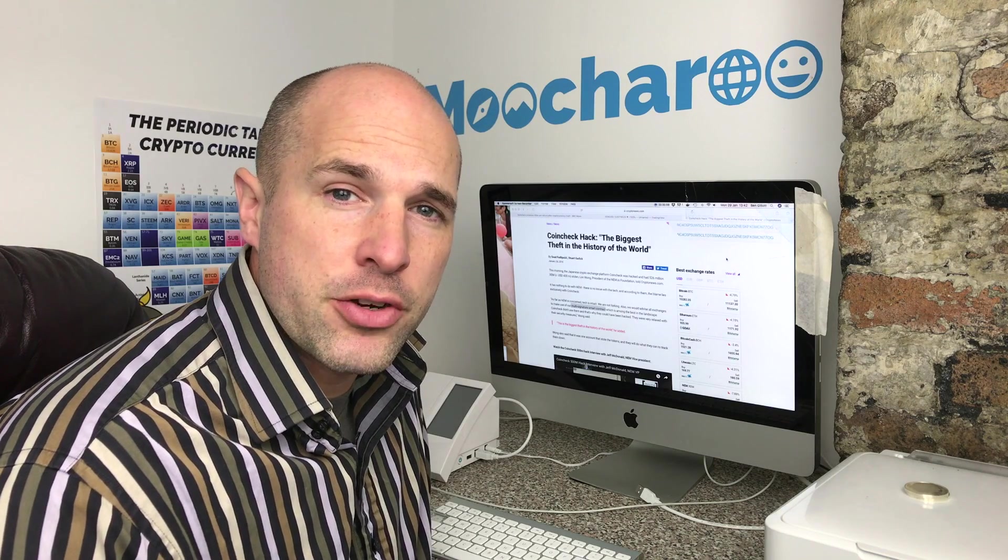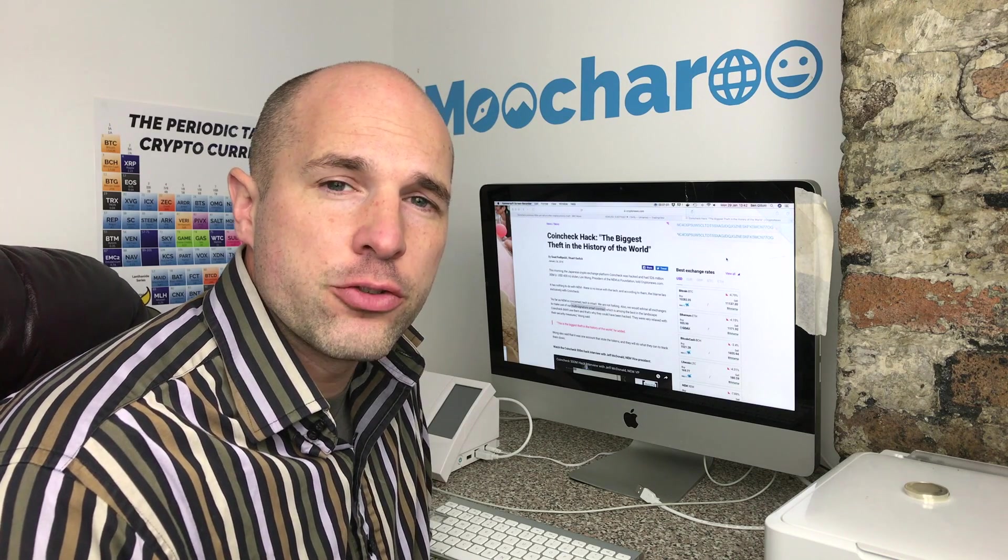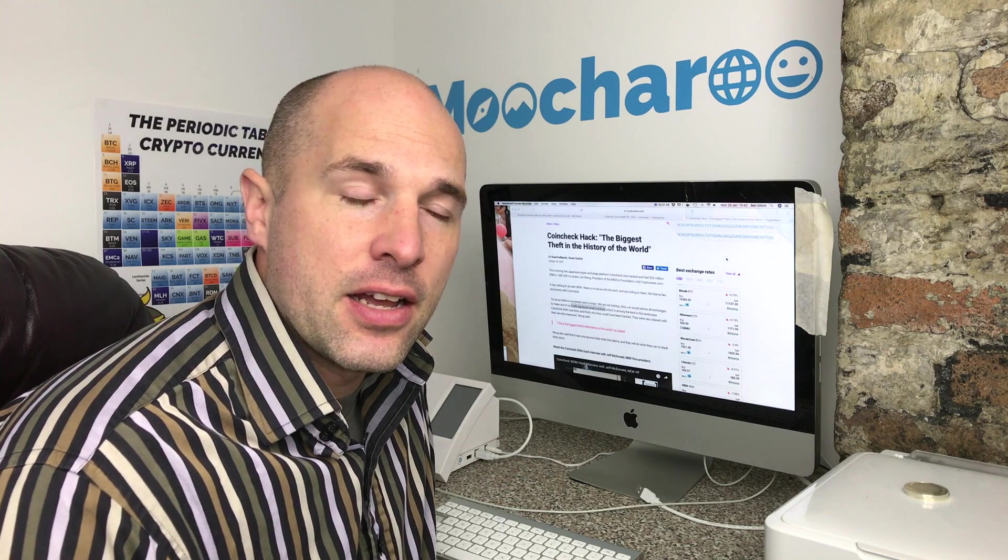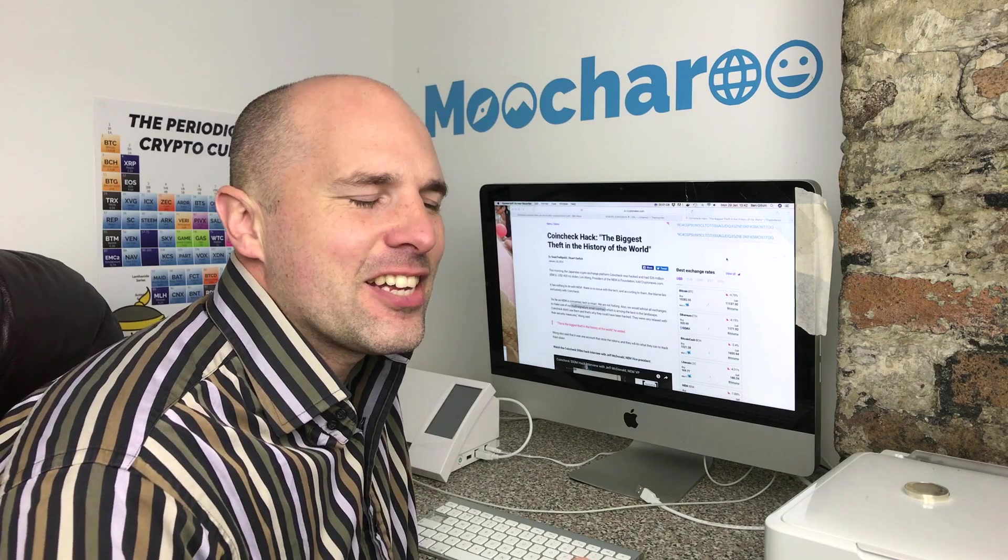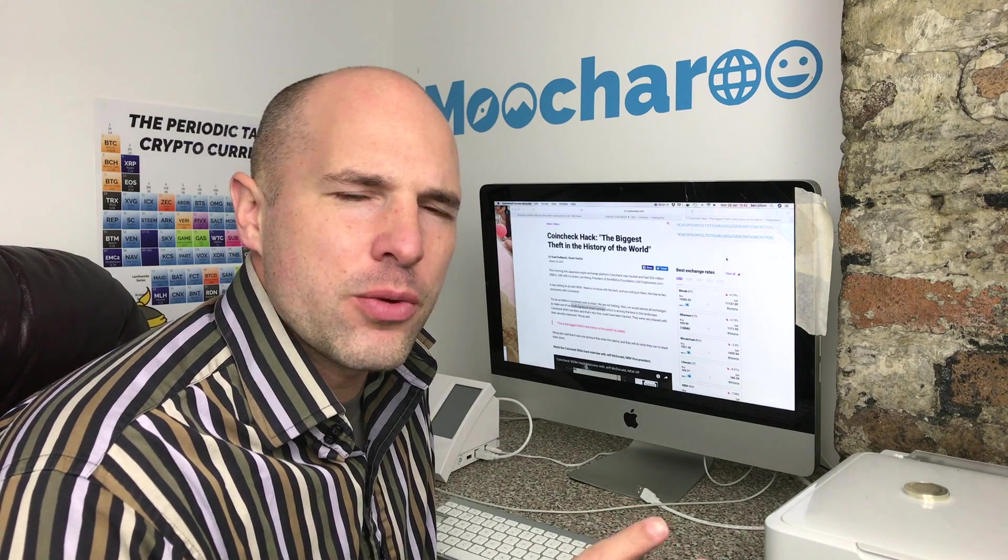Hey guys, just last week we saw the biggest theft in crypto history - over 400 million dollars worth of NEM was stolen from a Japanese crypto exchange. This is why we're really making this video today.